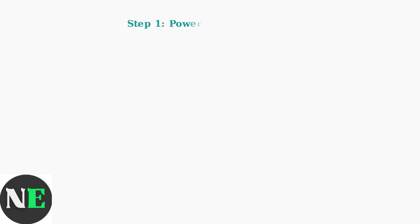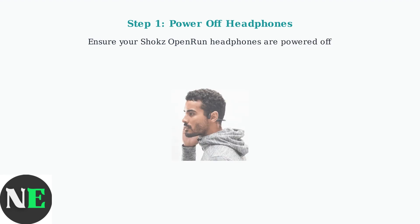First, make sure your Shox Open Run headphones are completely powered off before beginning the pairing process.